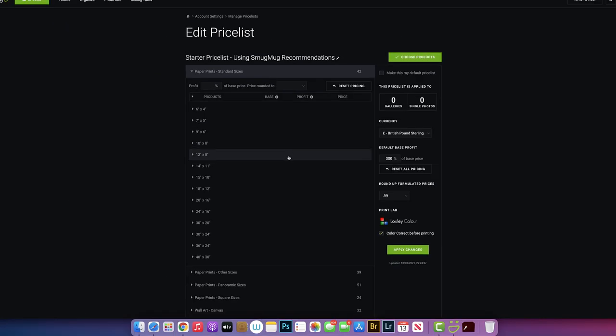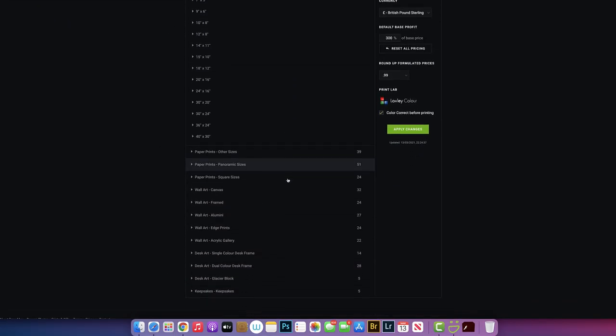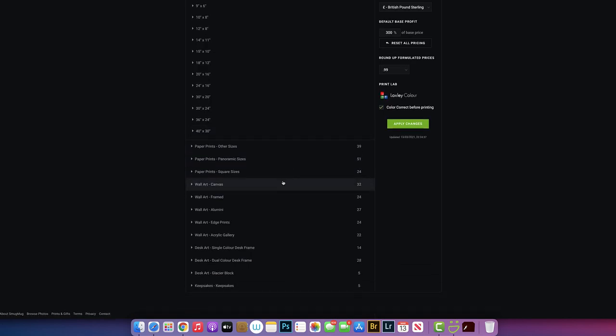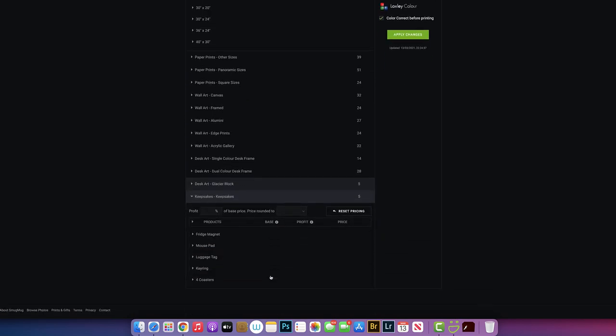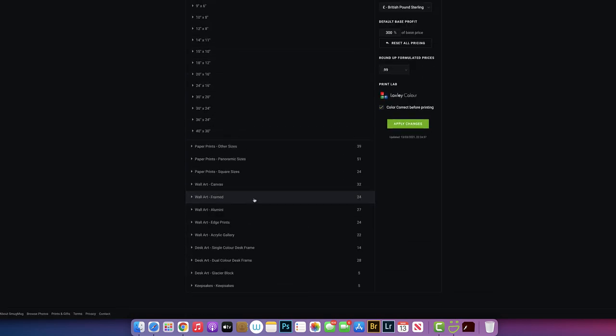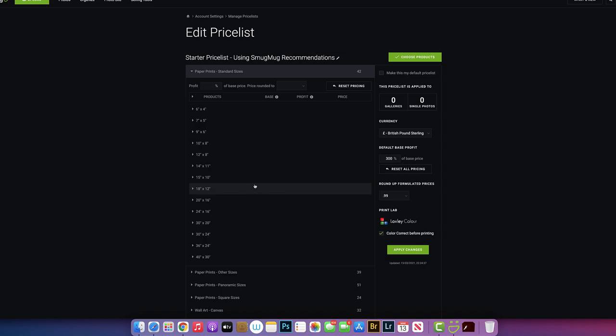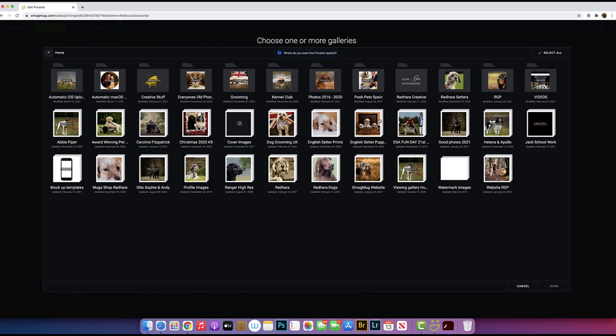There's a lot of prints here. You've got three print types, wall art, desk frames, keepsakes. There's all sorts. What you do to apply the list to your gallery is click on there, and that will take you back to where all your photos are stored. Just choose a gallery you want to apply the price list to. Click done.